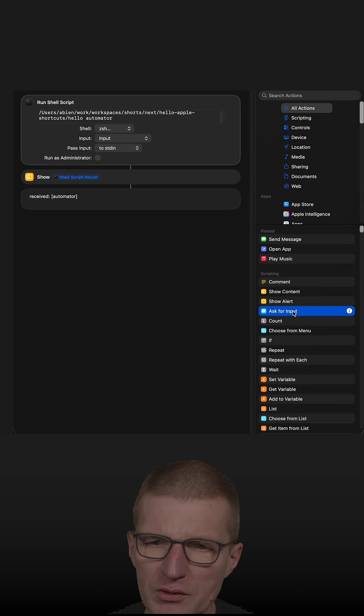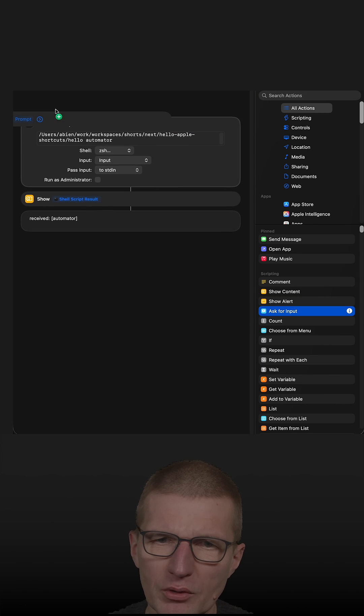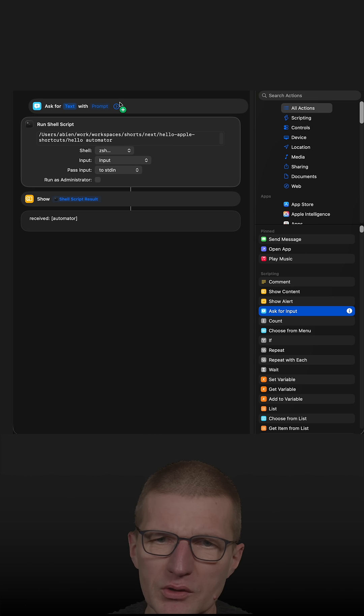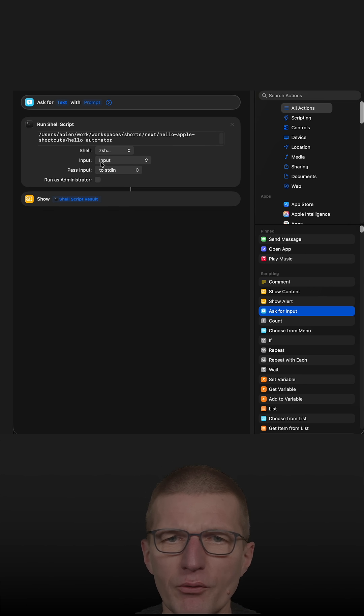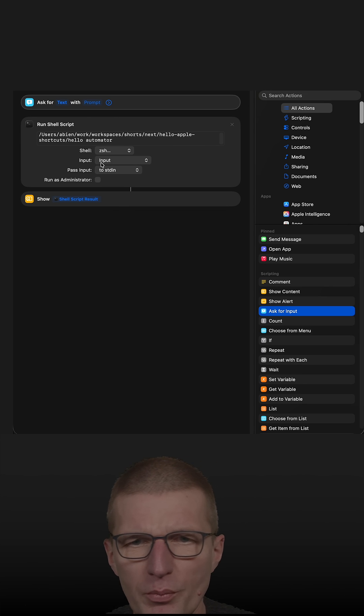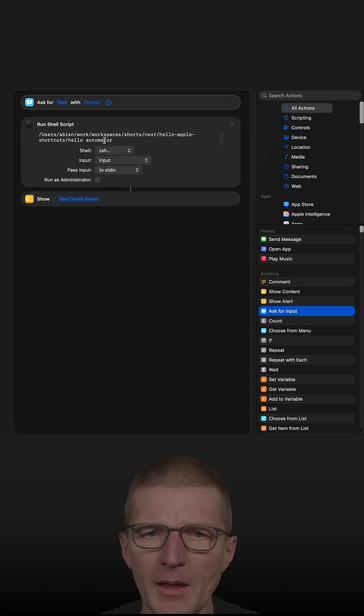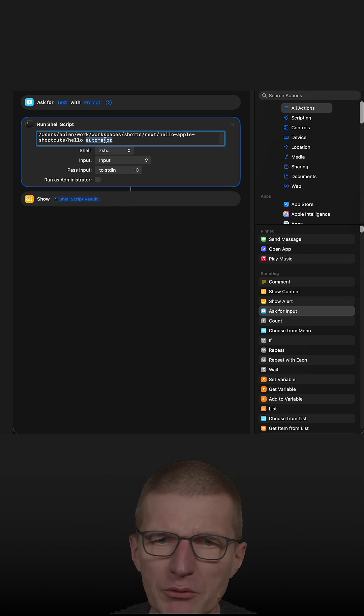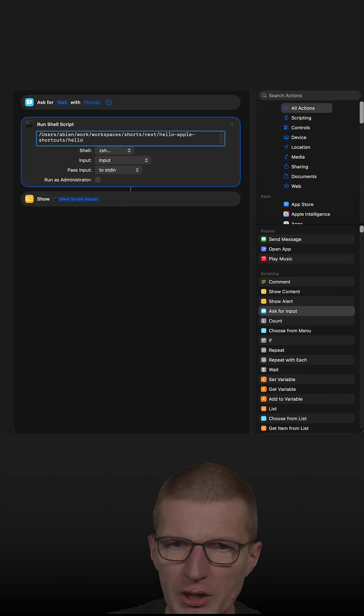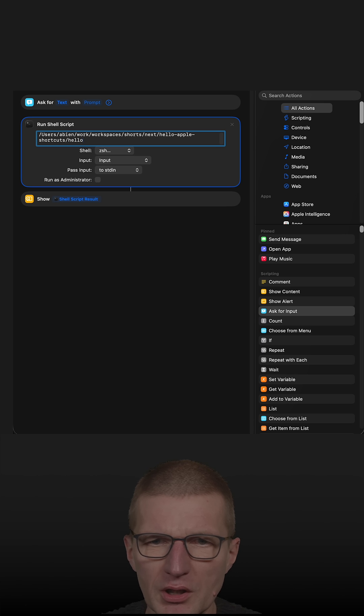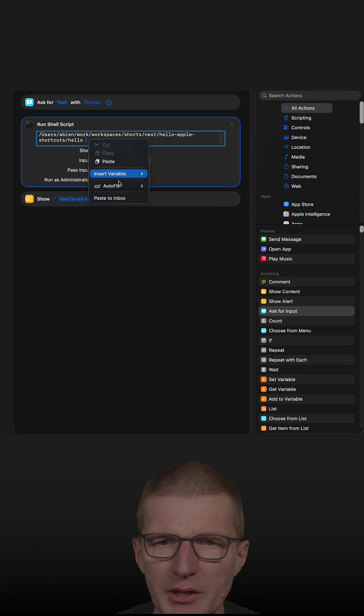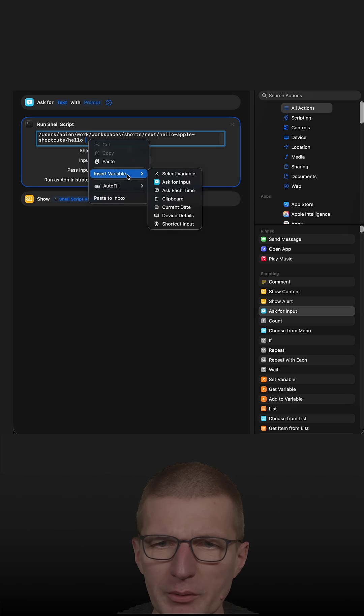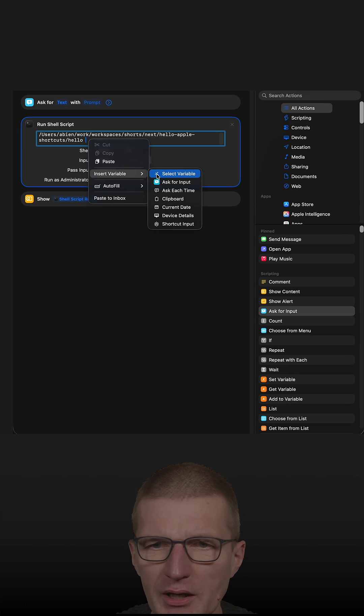So there is ask for input. So what I can do is I can prepend the ask for input pop-up. And then instead of automator, what I could do is I could pass a variable here, insert a variable and select variable.